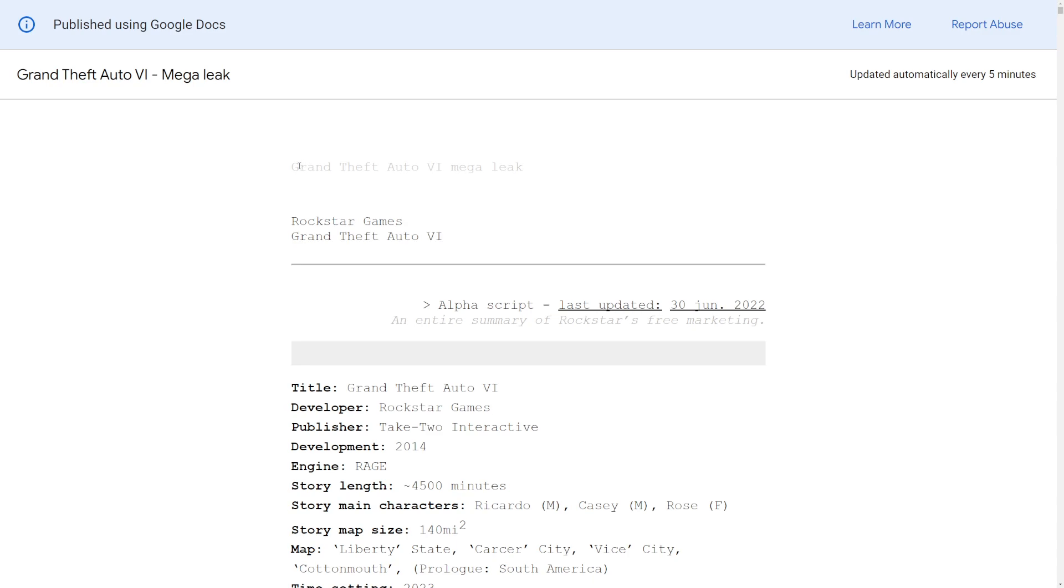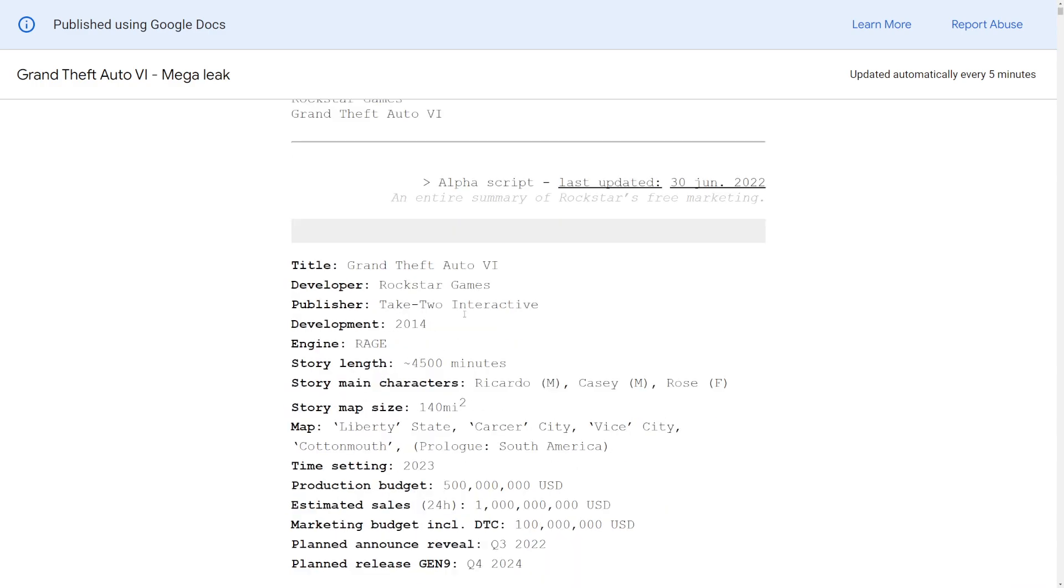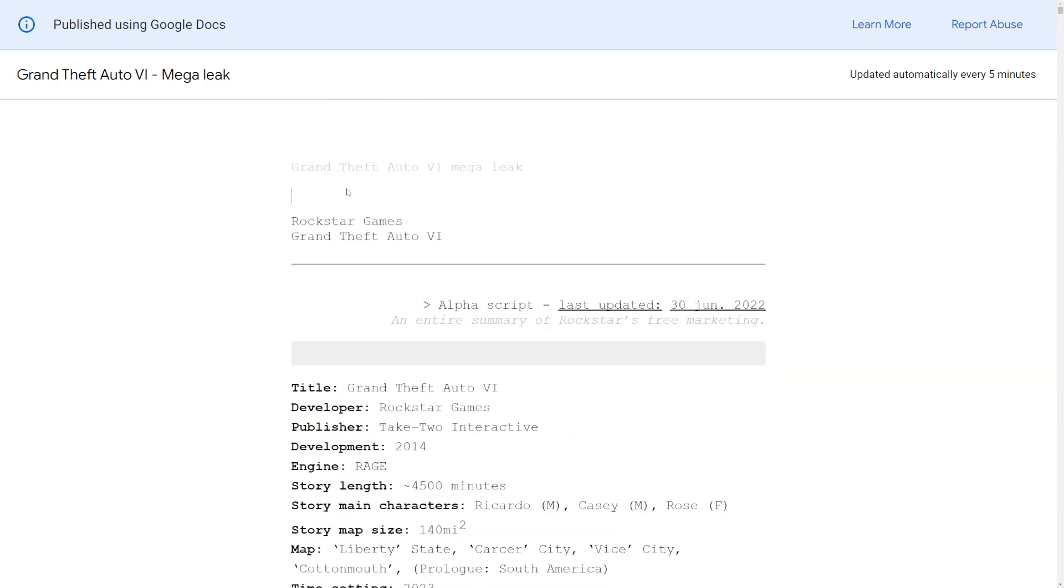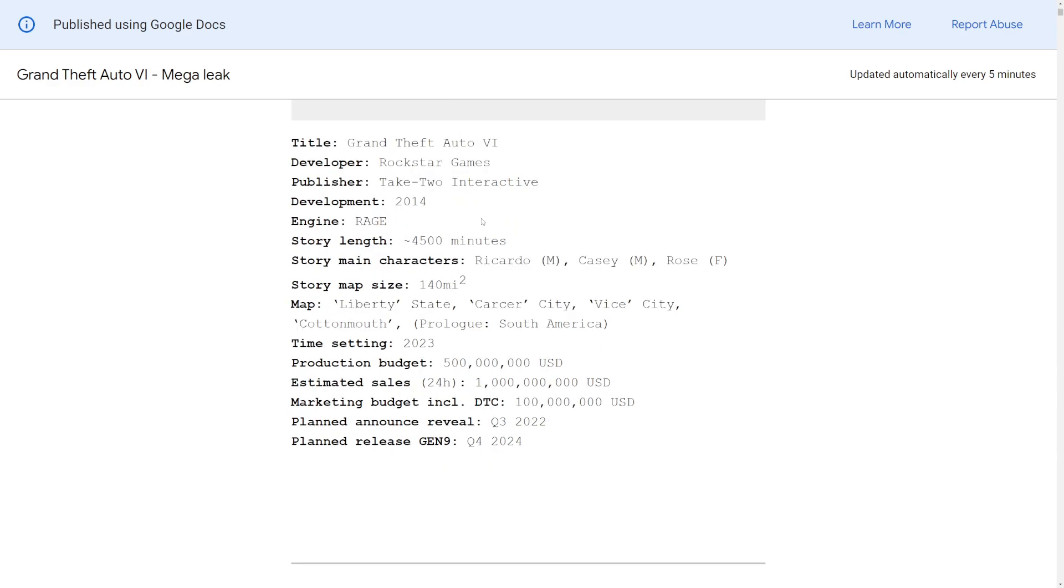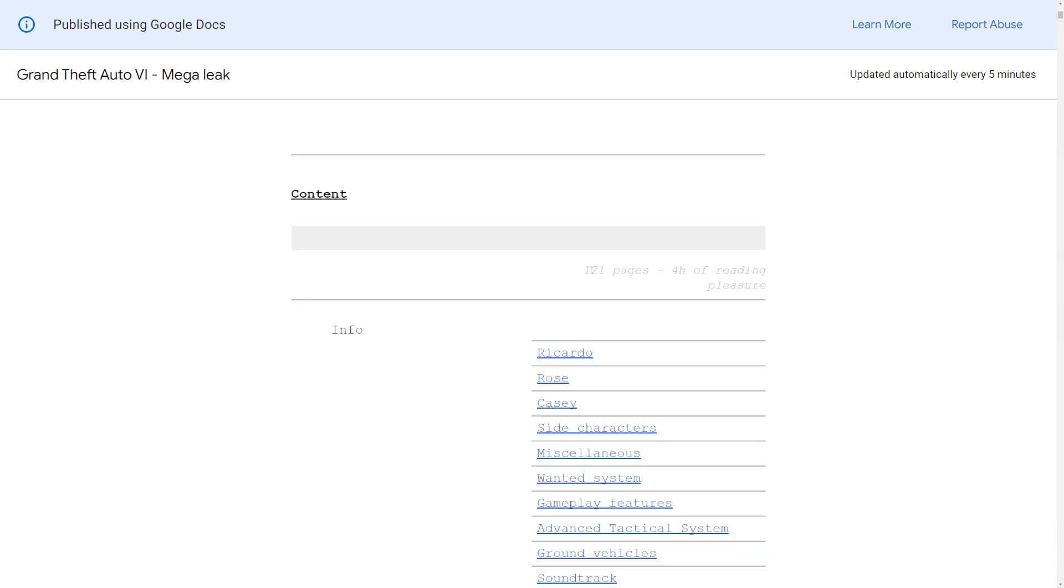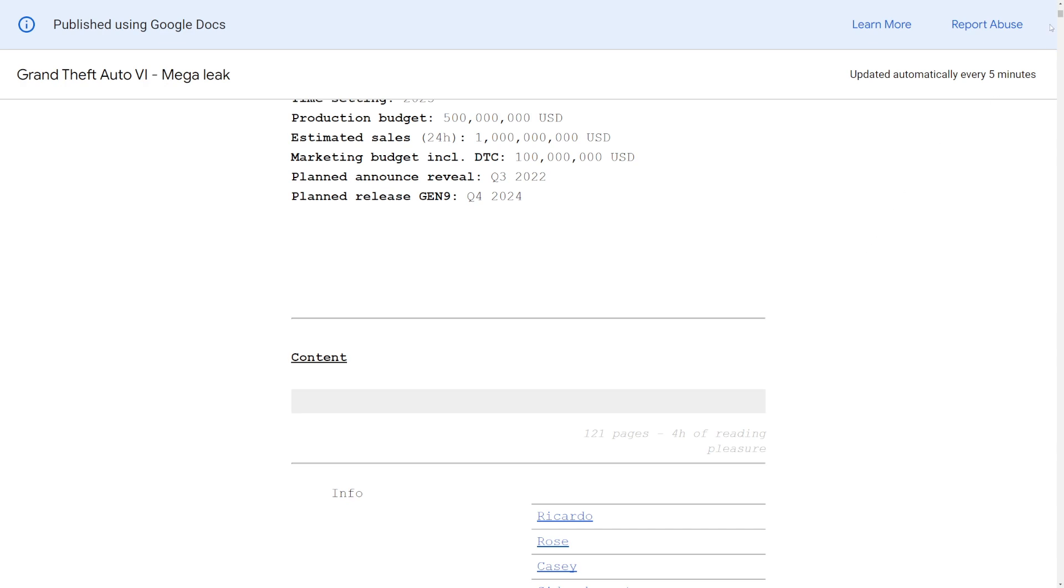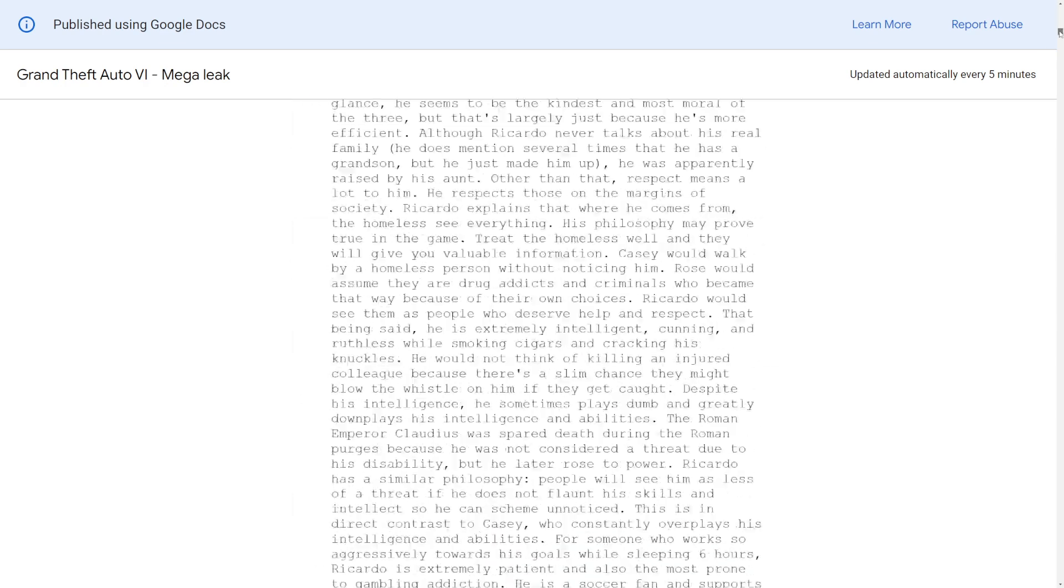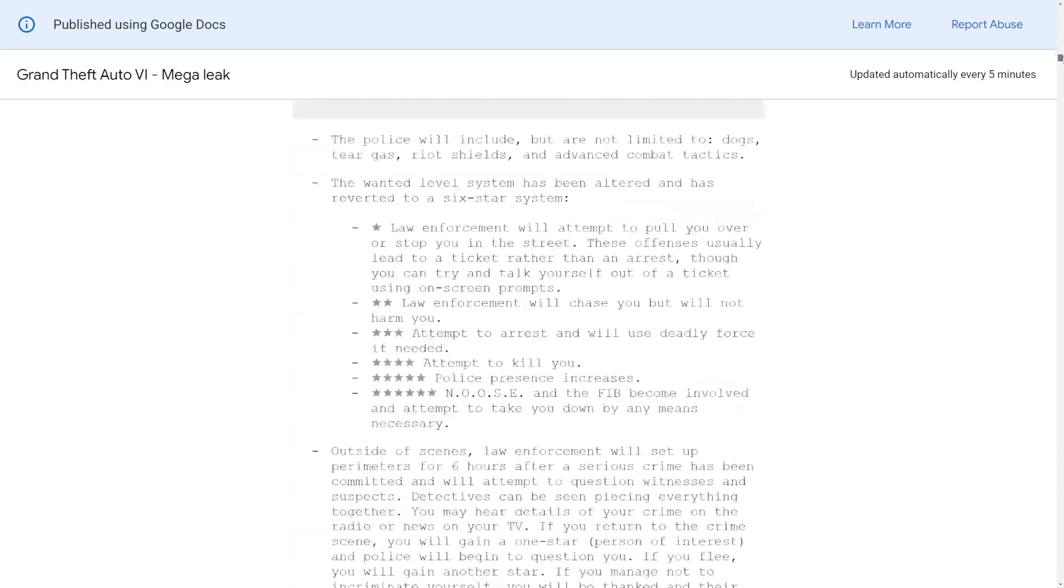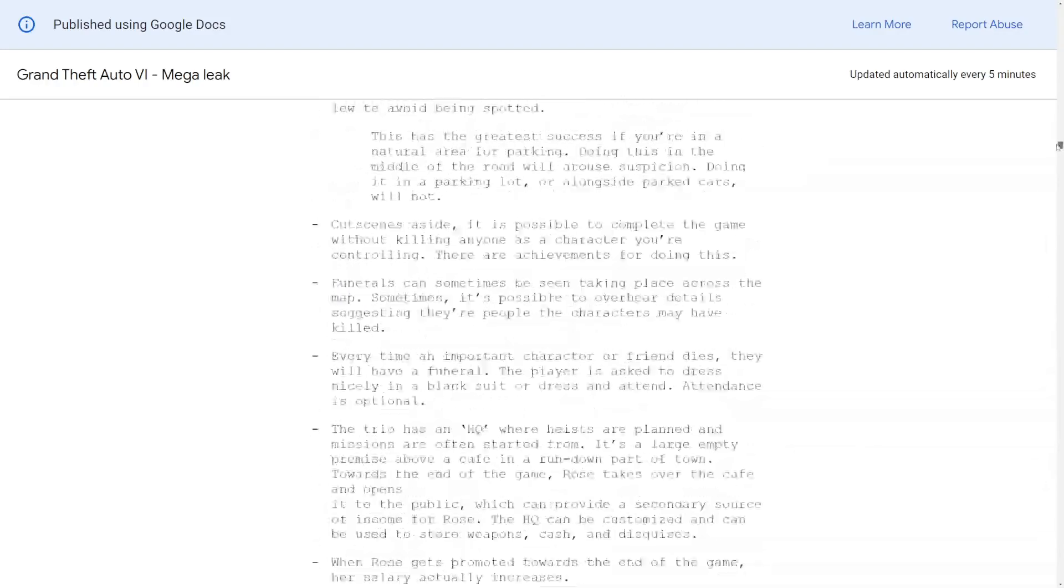What we're looking at here is apparently the Grand Theft Auto 6 mega leak. This is a Google Doc that apparently details the entirety of GTA 6. If we scroll down here, it has 121 pages and apparently it'll take you four hours to read. Look at the scroll bar - it's so tiny.